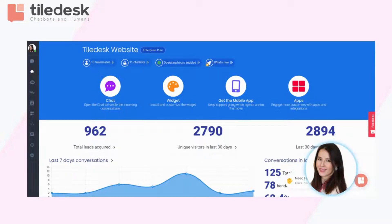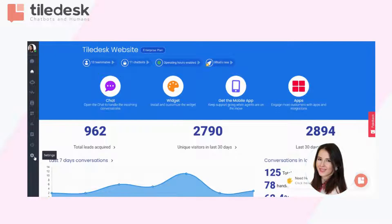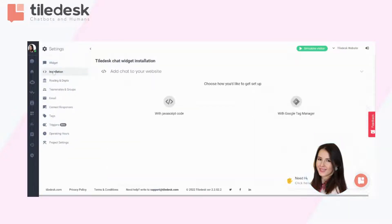So once you've logged in to your Tiledesk account and you're on the dashboard, scroll down to settings, then choose installation.